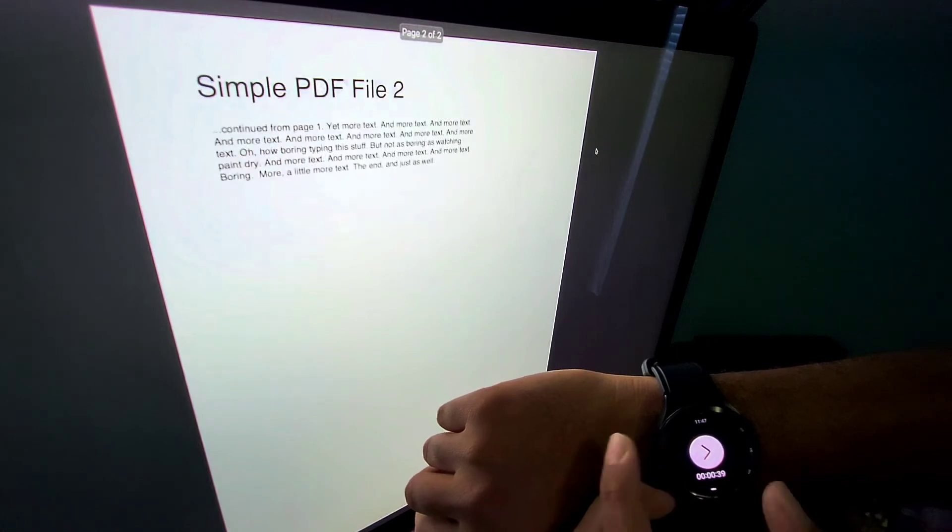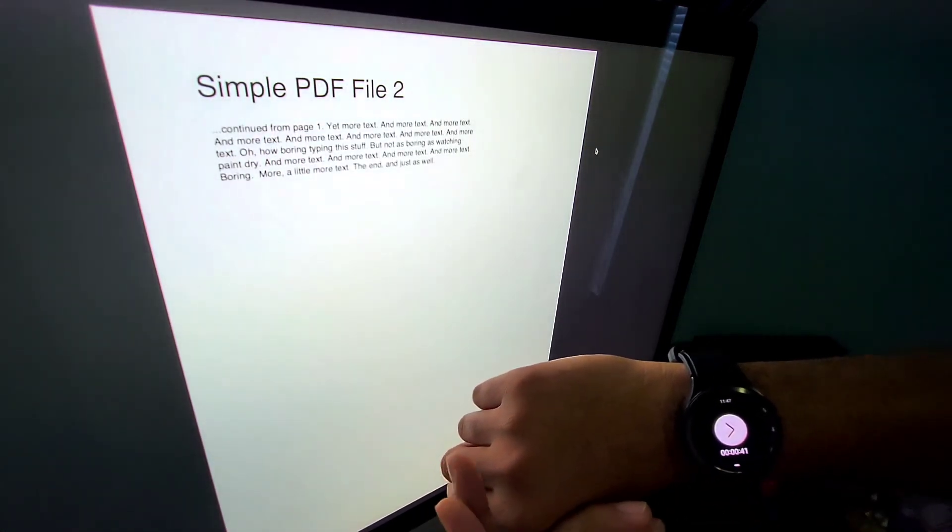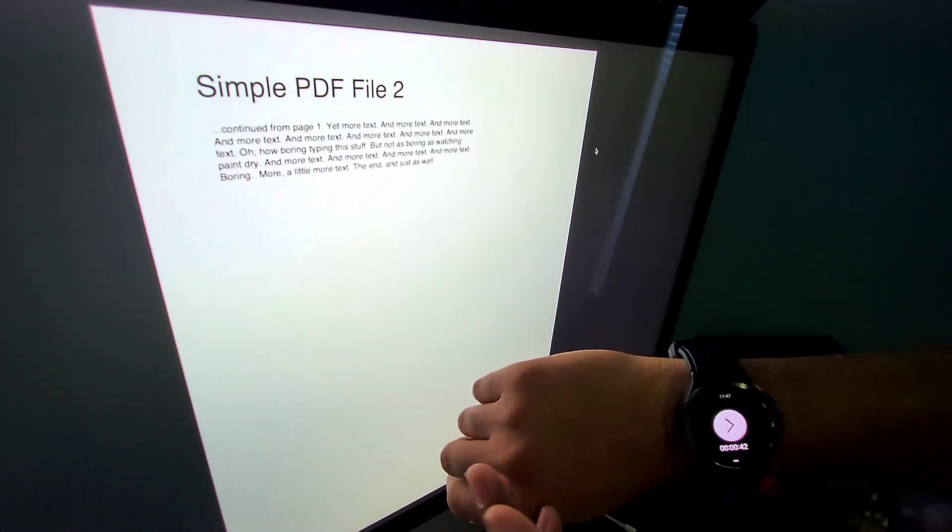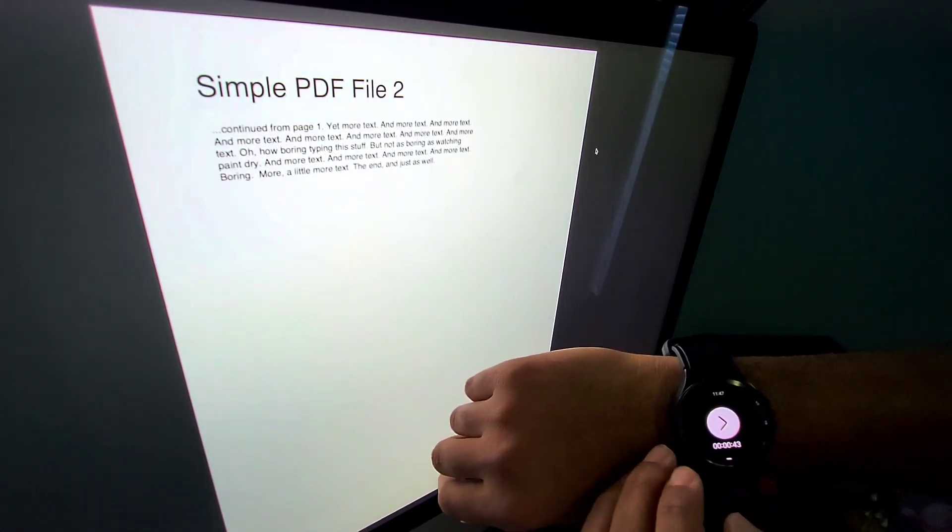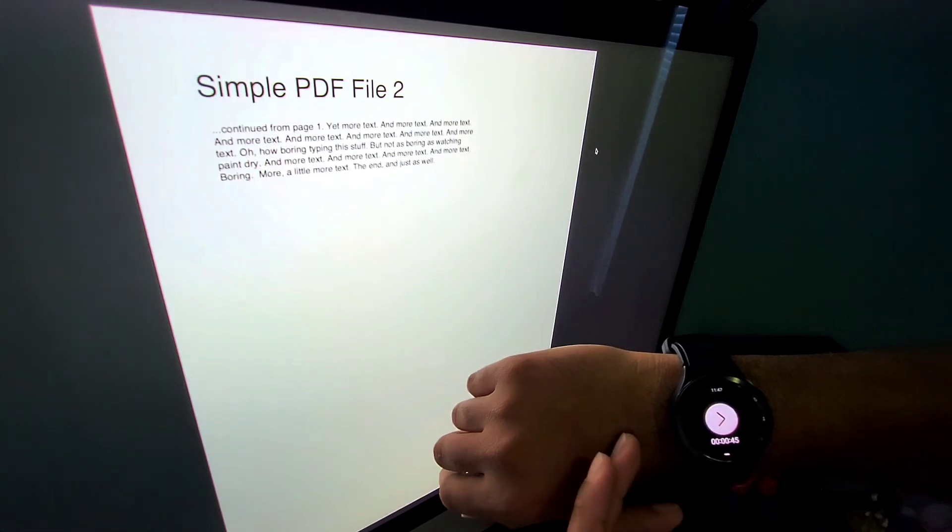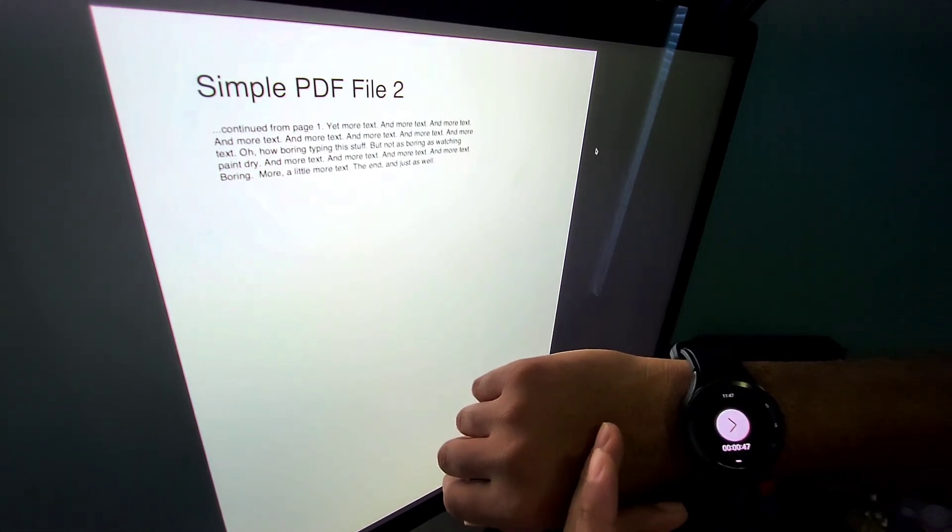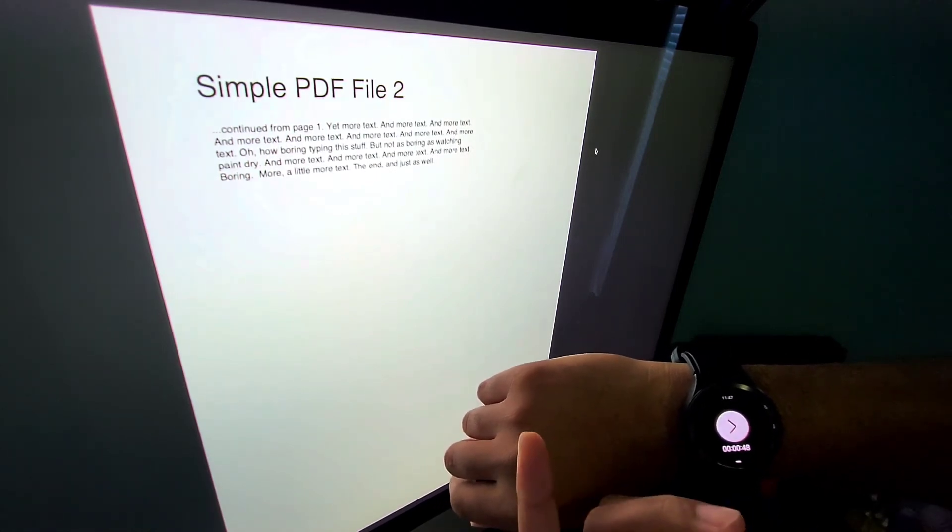This does work really simple and easy. I will leave a link to how to get this working on your Galaxy Watch if you don't already have this application on your watch. It's really easy to set up. Go check it out.